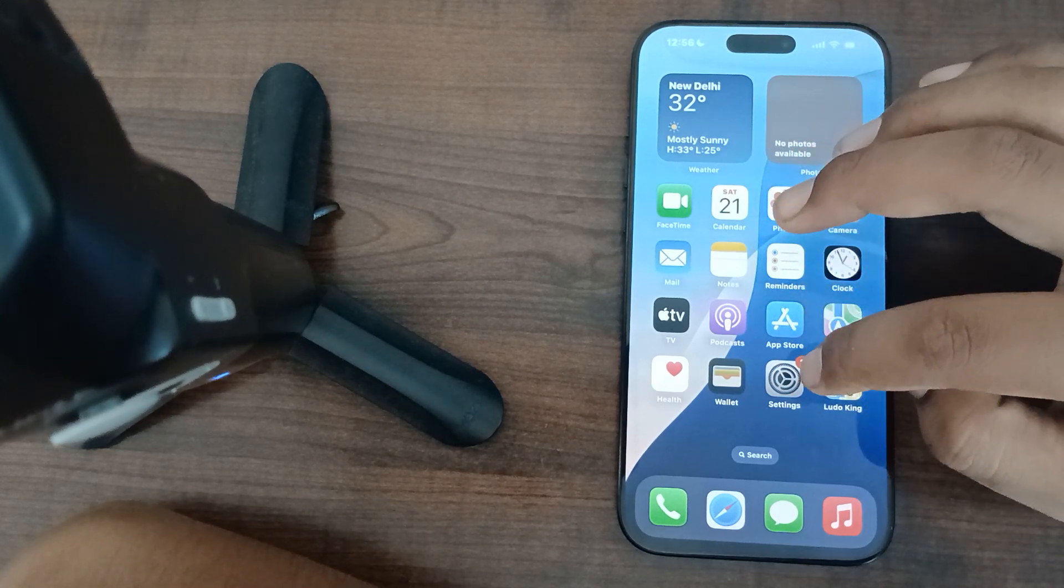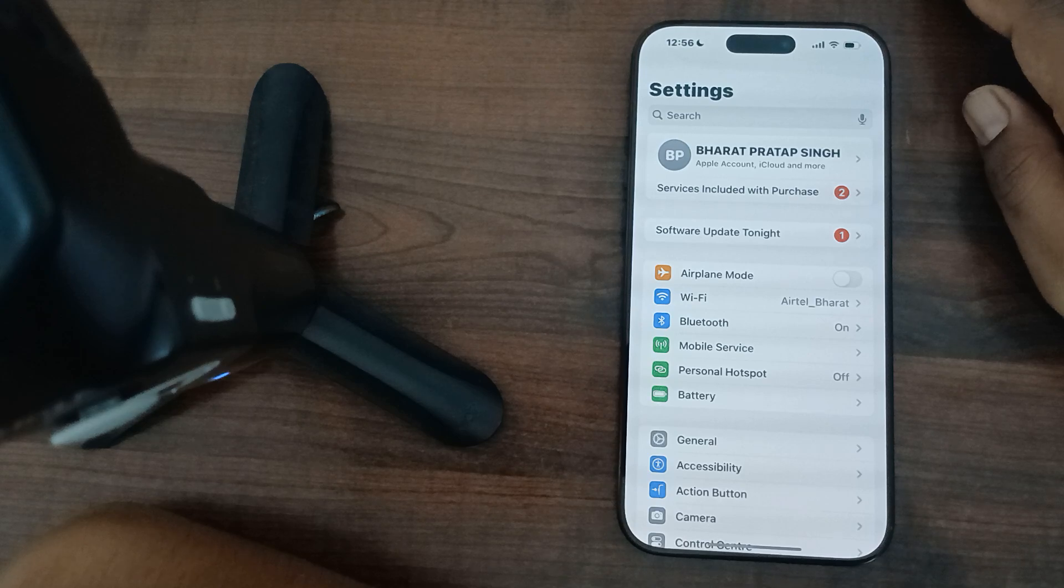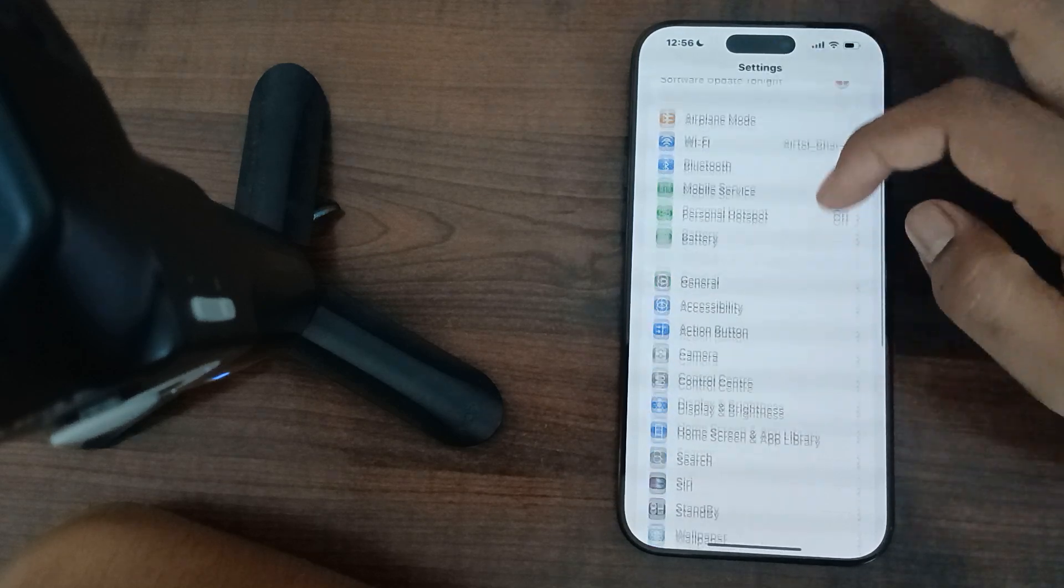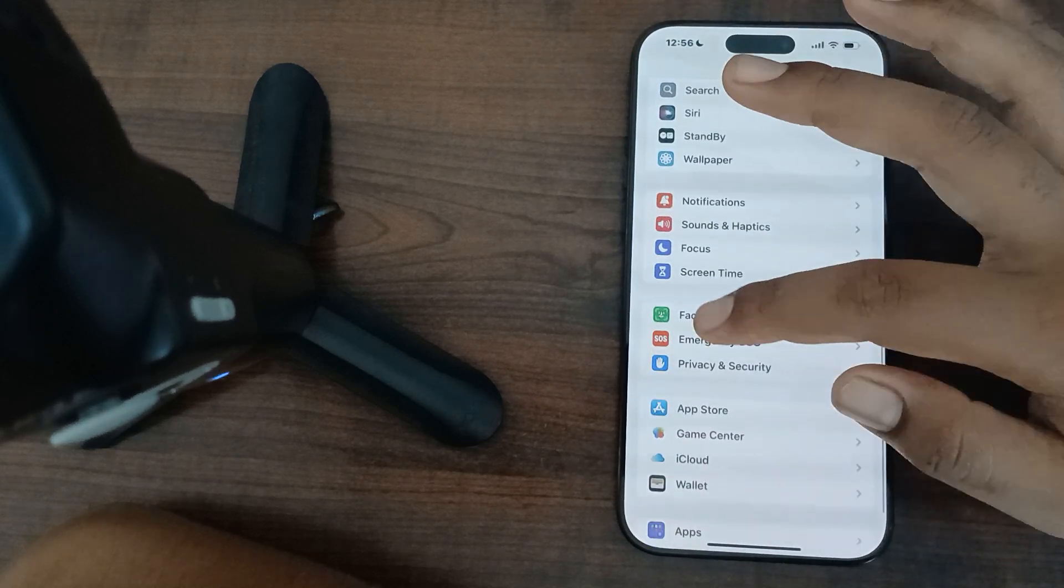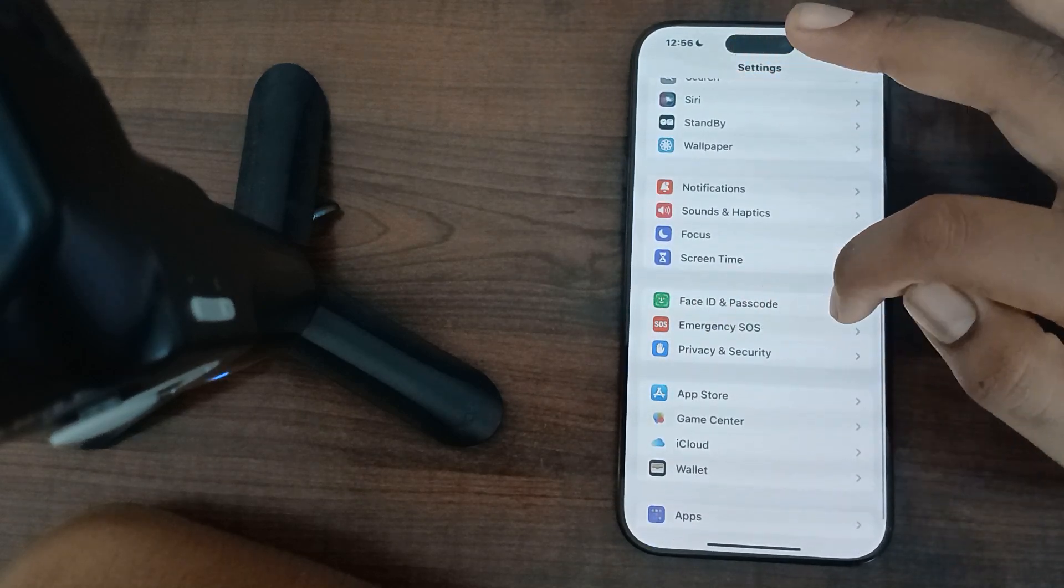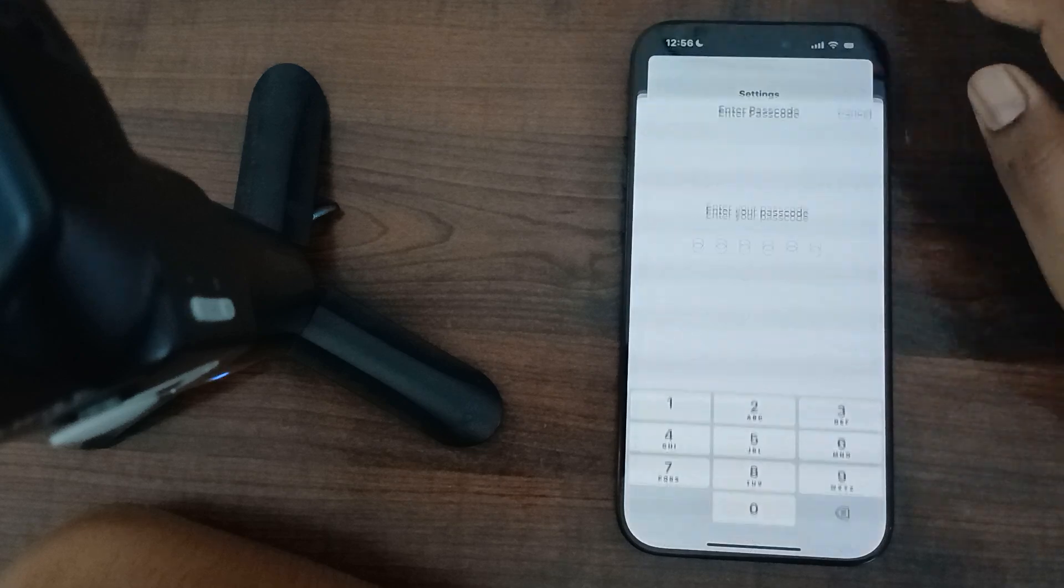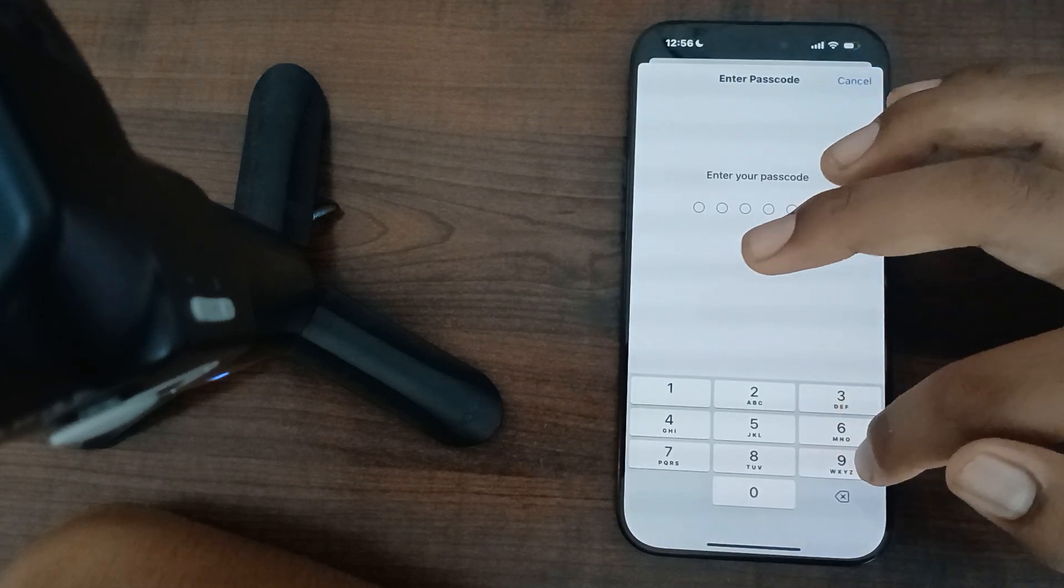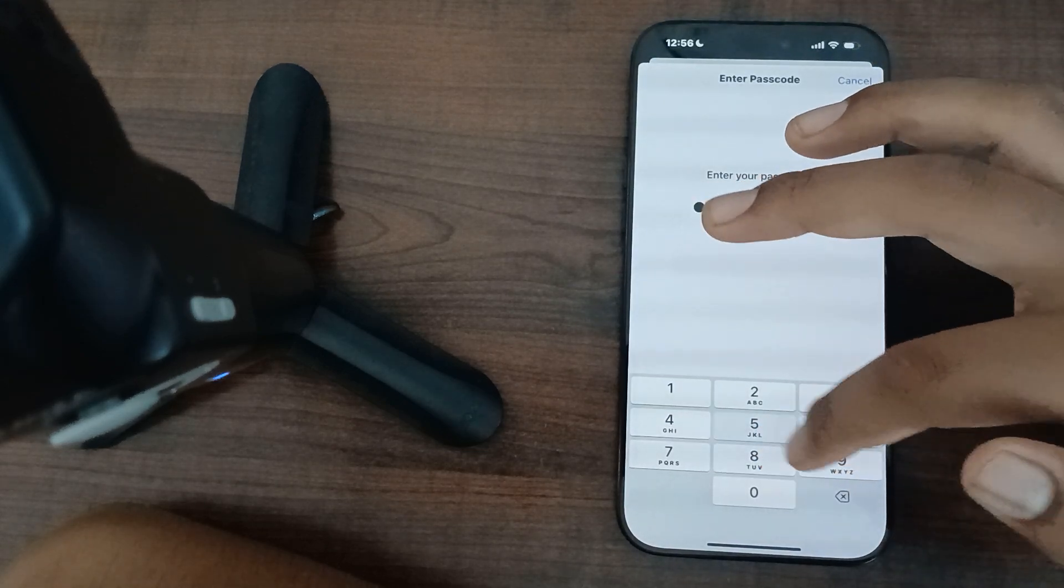First of all, you can move to the Settings. In Settings you can find the option of Face ID. Here you can check the option of Face ID, then you can enter your default password.